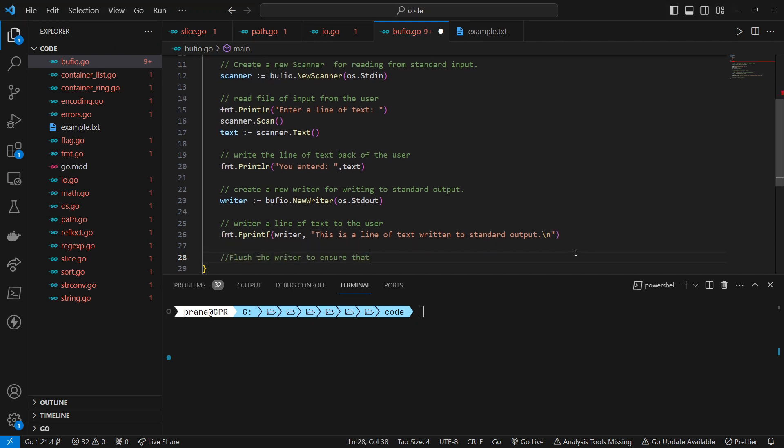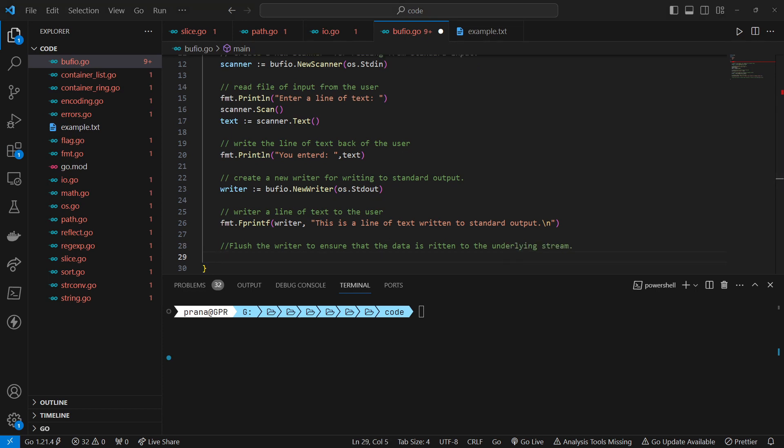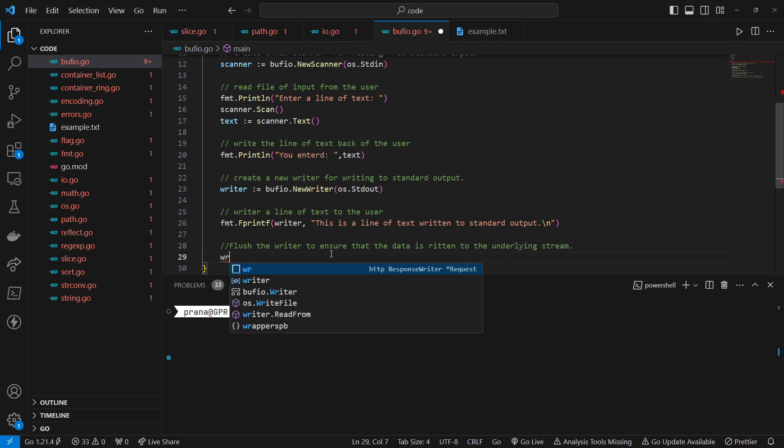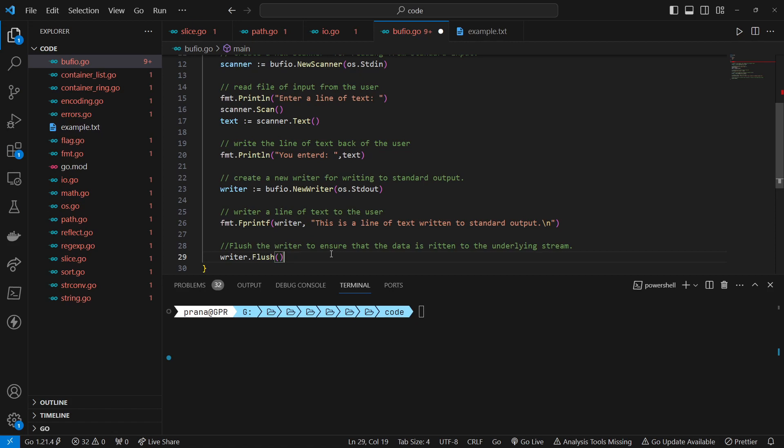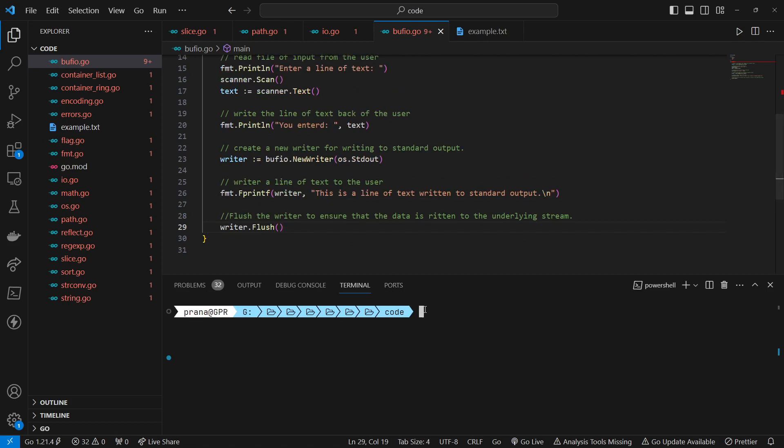Flush the writer to ensure that the data is written to the underlying stream. Calls the flush method of the writer. The flush method ensures that any buffered data in the writer is written to the underlying stream, in this case, the standard output.